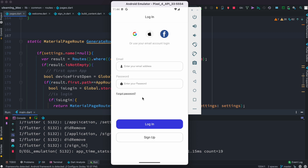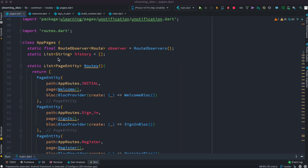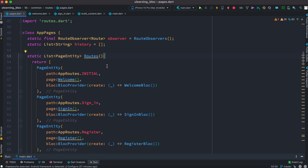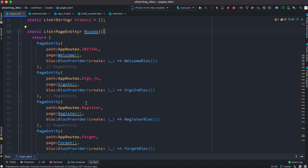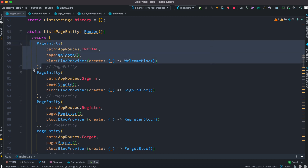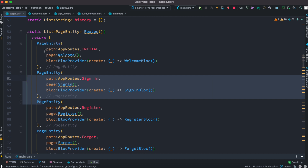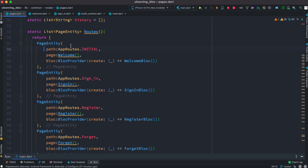I want you to look carefully and understand how it works. Take a look at this class here, which is called AppPages. Here I have a list. If you're coming from a GetX background, you'll see it feels pretty much like the routes in GetX, where you define all of your routes in a list. This is exactly the same thing I have done here, but in this case I'm not using GetX — I'm using BLoC. It looks like GetX where you have your path or route name and your screen or page.